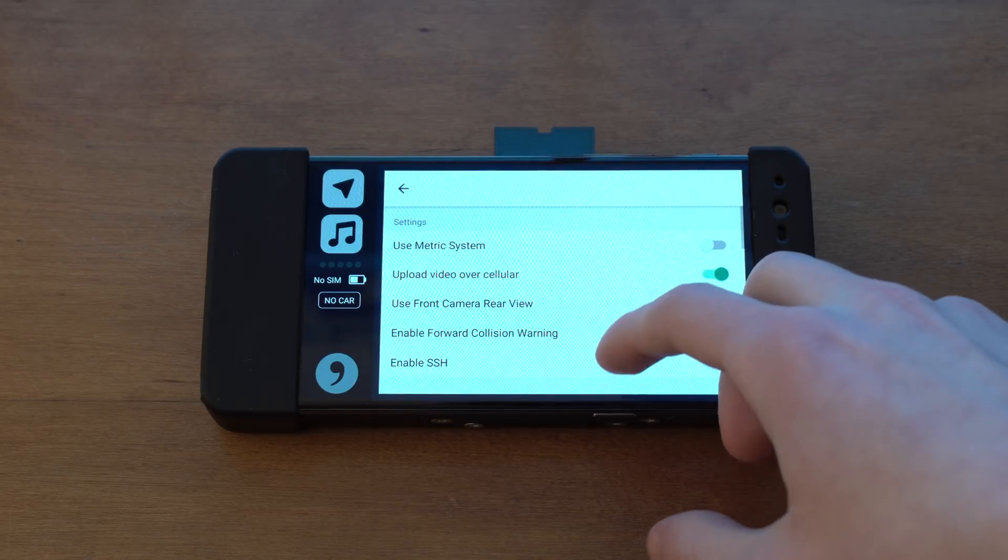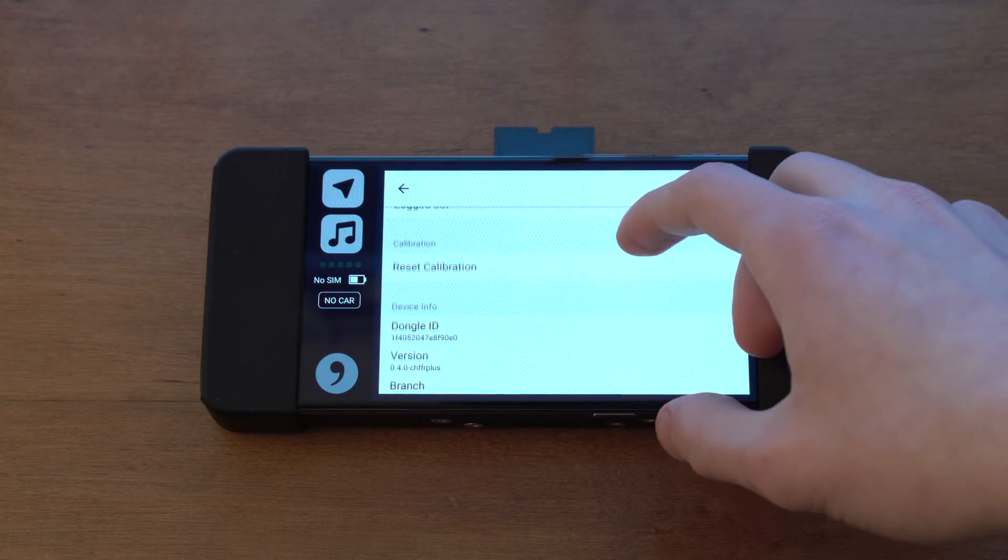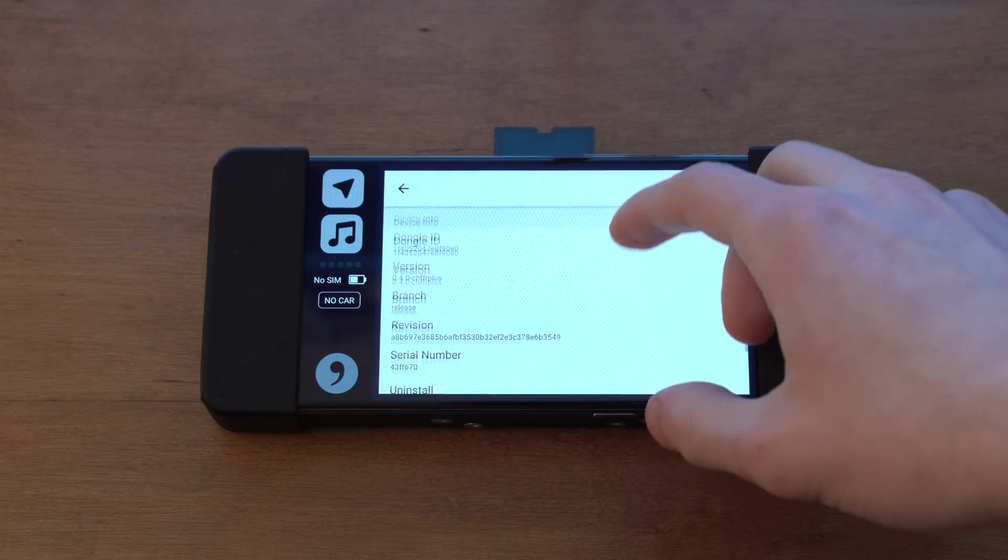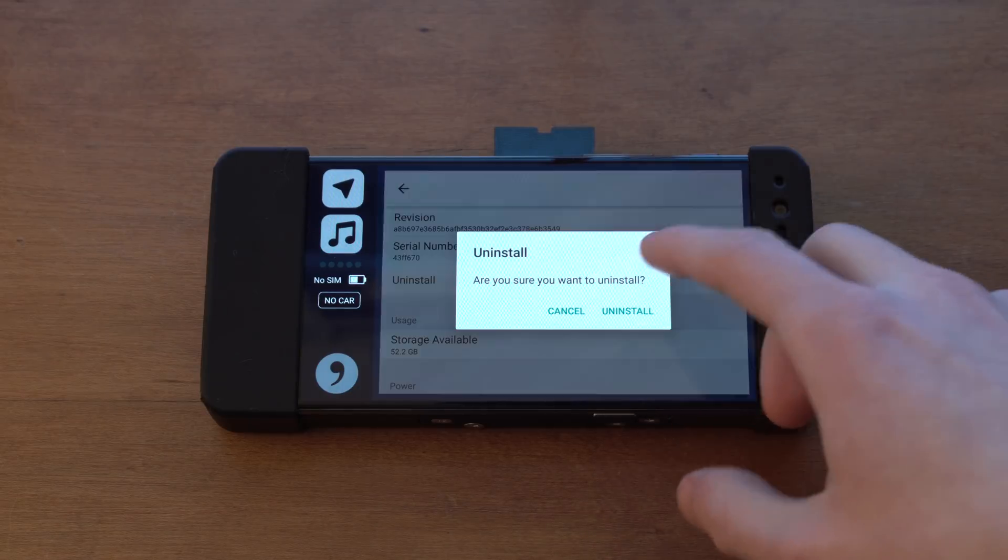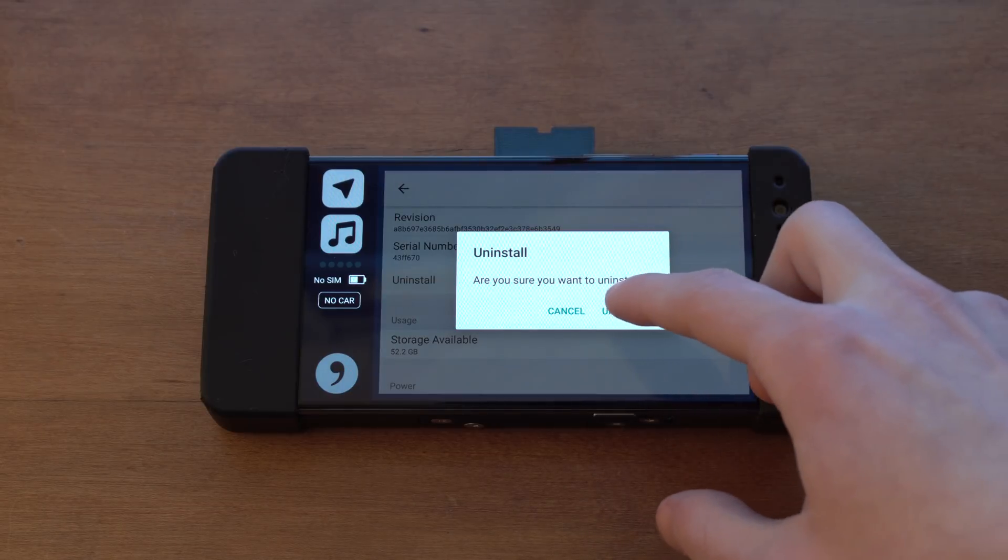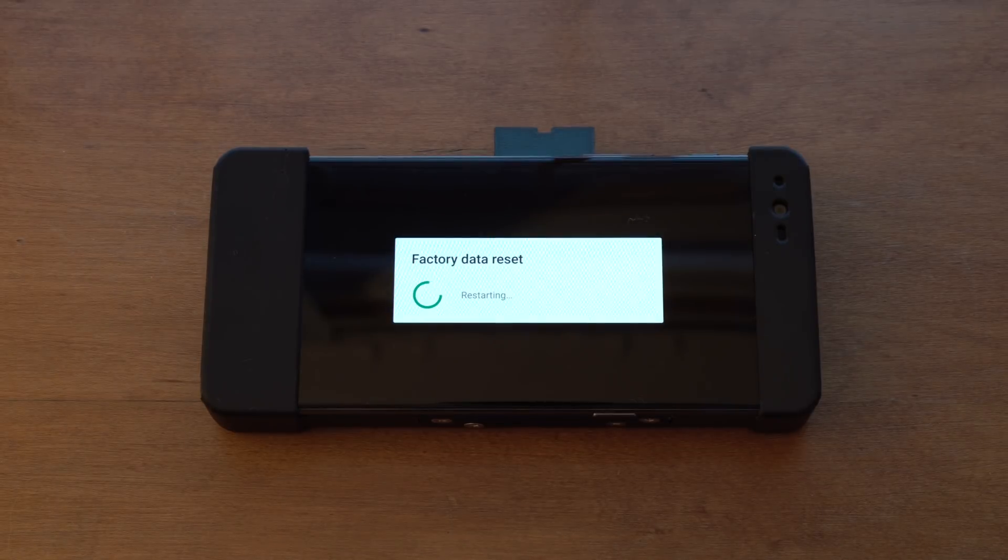Now you go to Settings and you scroll down until you see Uninstall on the Eon. Simply tap that and click Uninstall, and then wait for that to finish.